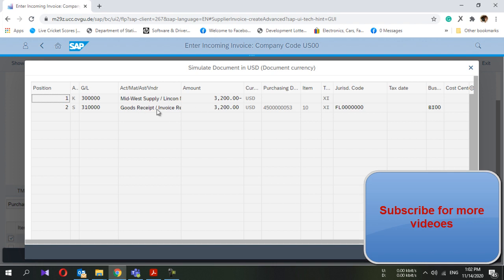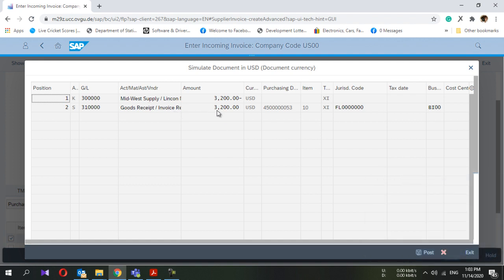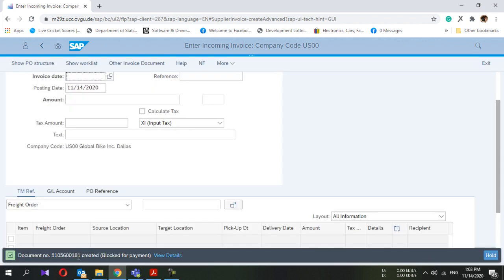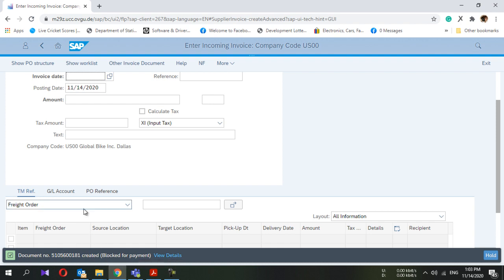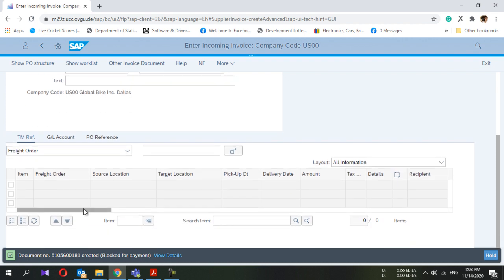For the goods receipt / invoice receipt entry, it will be debited 3200. After reviewing the simulated entries, you can click 'Post.' The invoice number is then generated. You can then go to your purchase order number again to view what happened there.